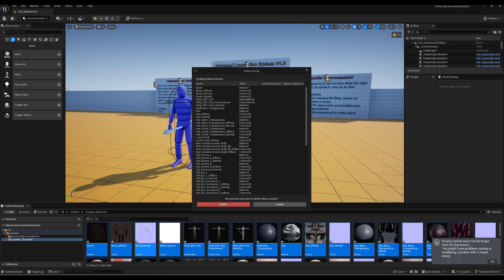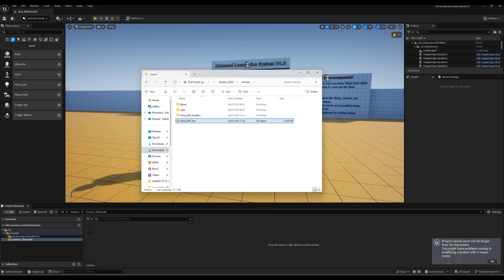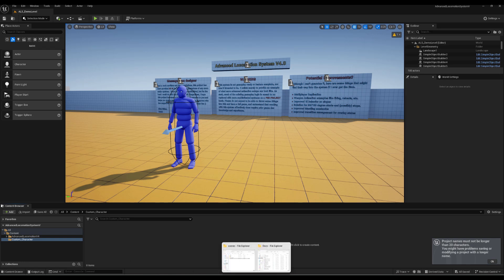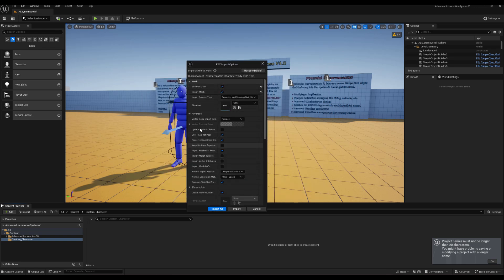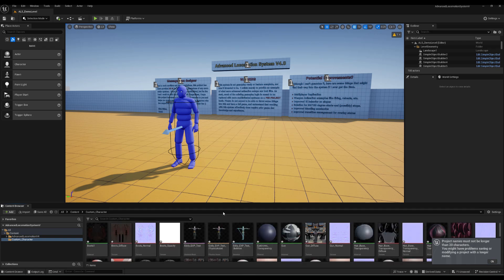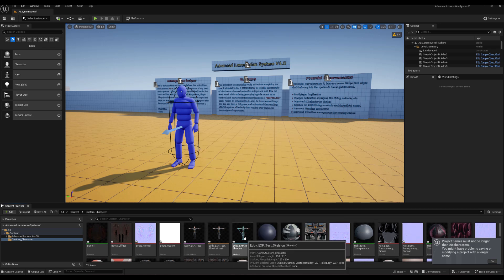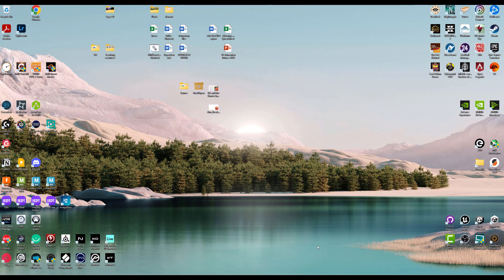Going into Unreal, I delete the old version and test importing the new one. I've made a new folder called Custom Character and drop the file in. By default most settings will be fine — I click Use T0 as Reference Pose, which takes frame zero as the T-pose, then click Import. I got no error messages — that's a first! I click on the character to verify he's in engine and working, and it worked out great.